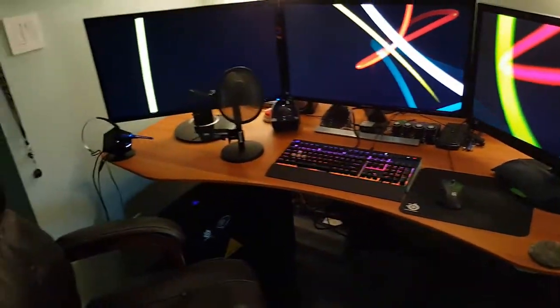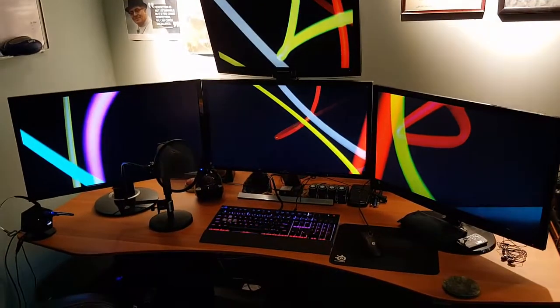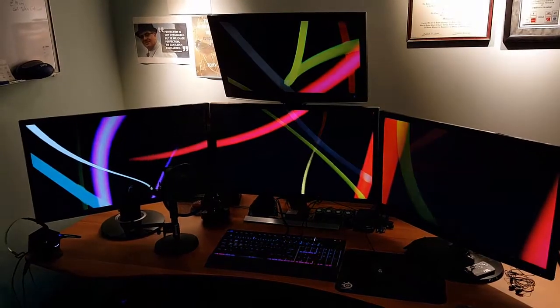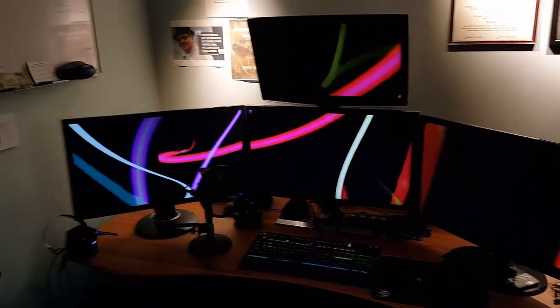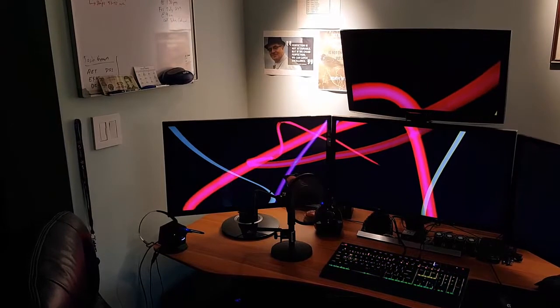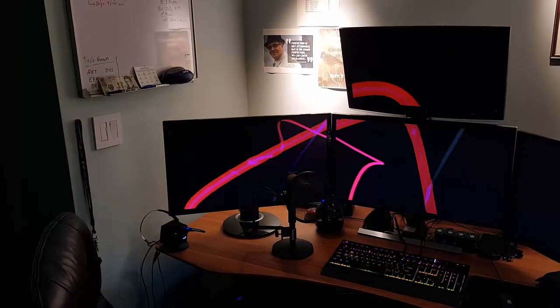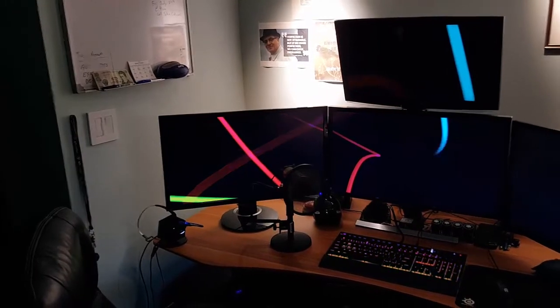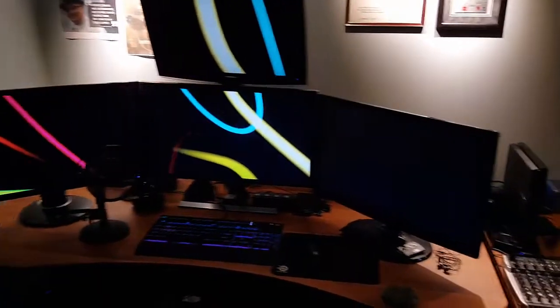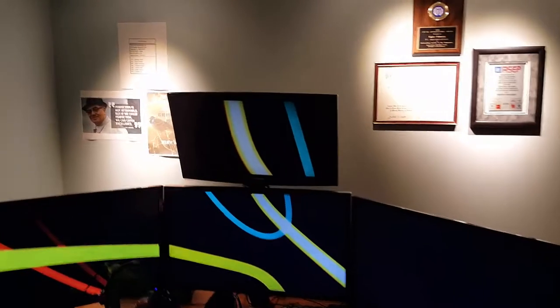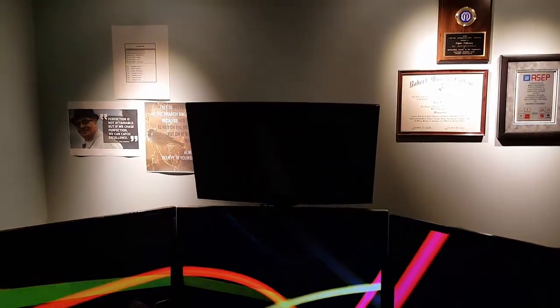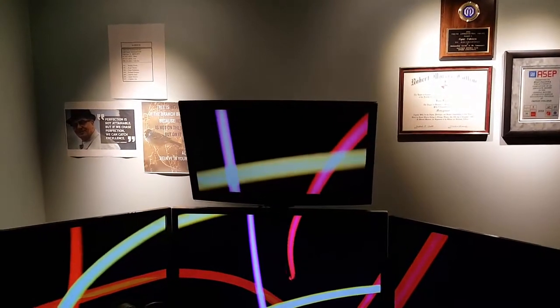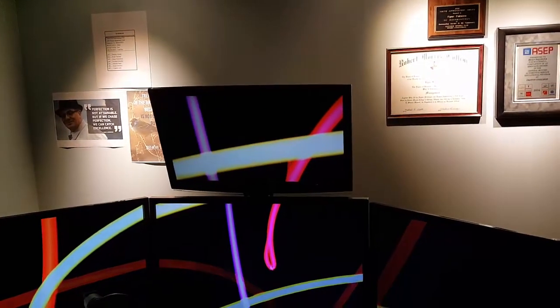The displays: the middle display is a Samsung 4K ultra high-definition 28-inch monitor. The one on the left is an Acer 4K ultra high-definition 28-inch monitor, so there's two 4K displays on the setup now instead of just one from before. On the right, I have a 1080p Samsung 24-inch monitor, and the top one is a Samsung 23.6-inch monitor.